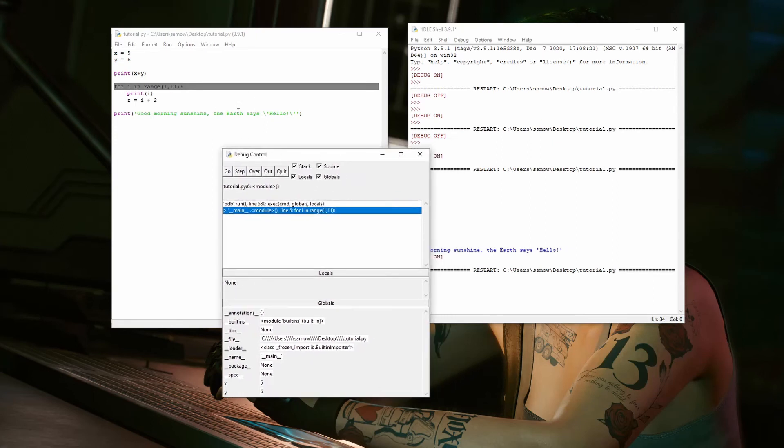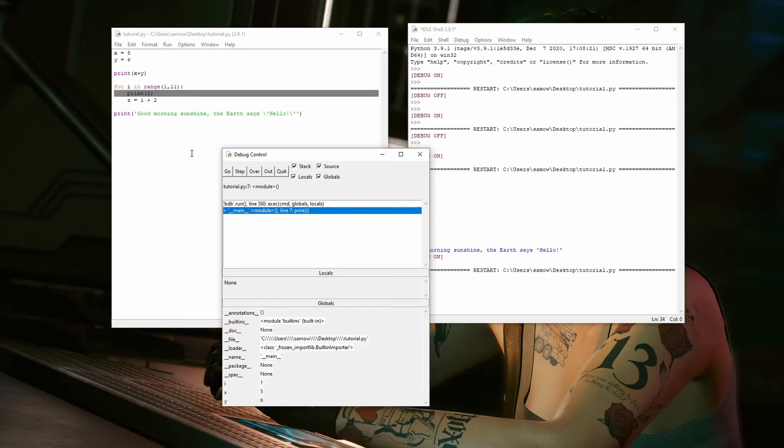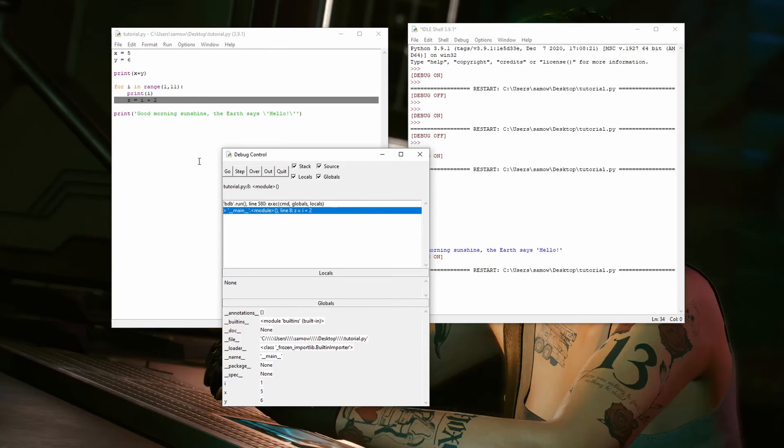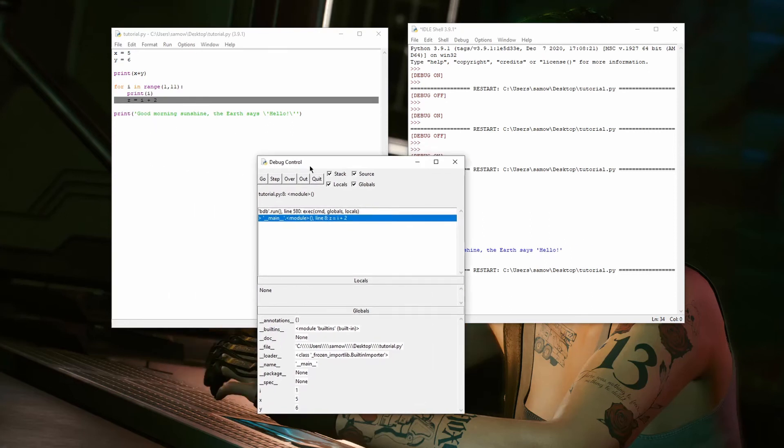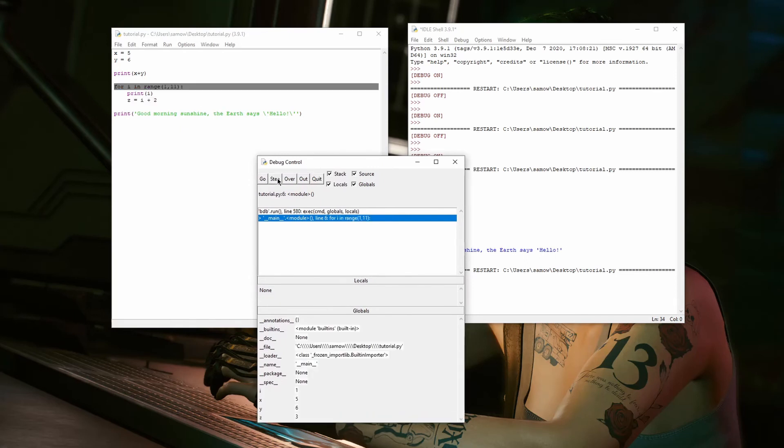And now I'm at the for loop. So, here, I'm going to step into this first time, and now it says print. Now, I don't want to go into this print again. So, I can just click over, and it will skip the next line. And it's still printed, but it just didn't go through each step.